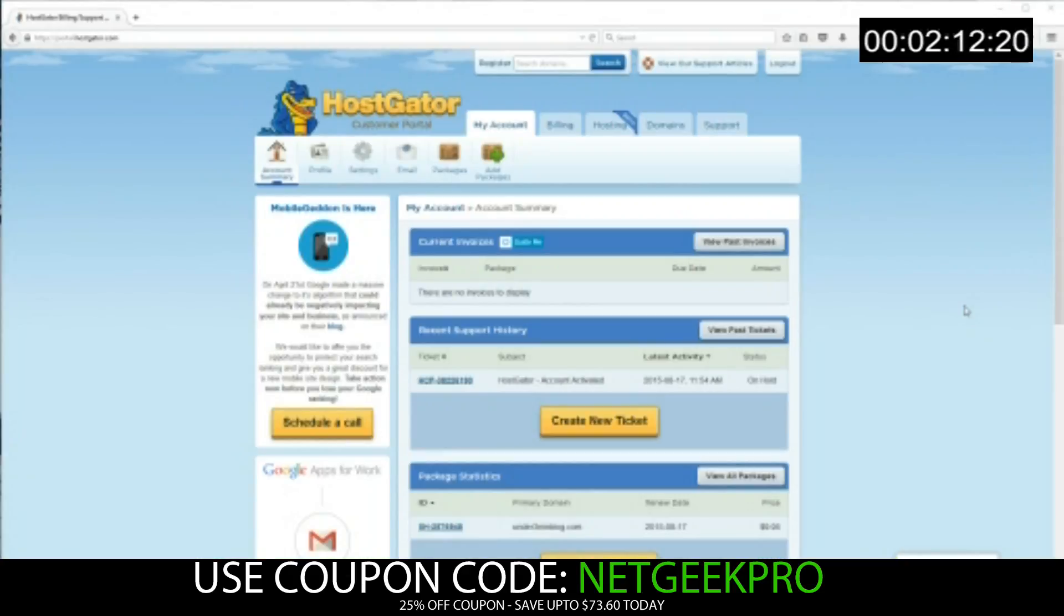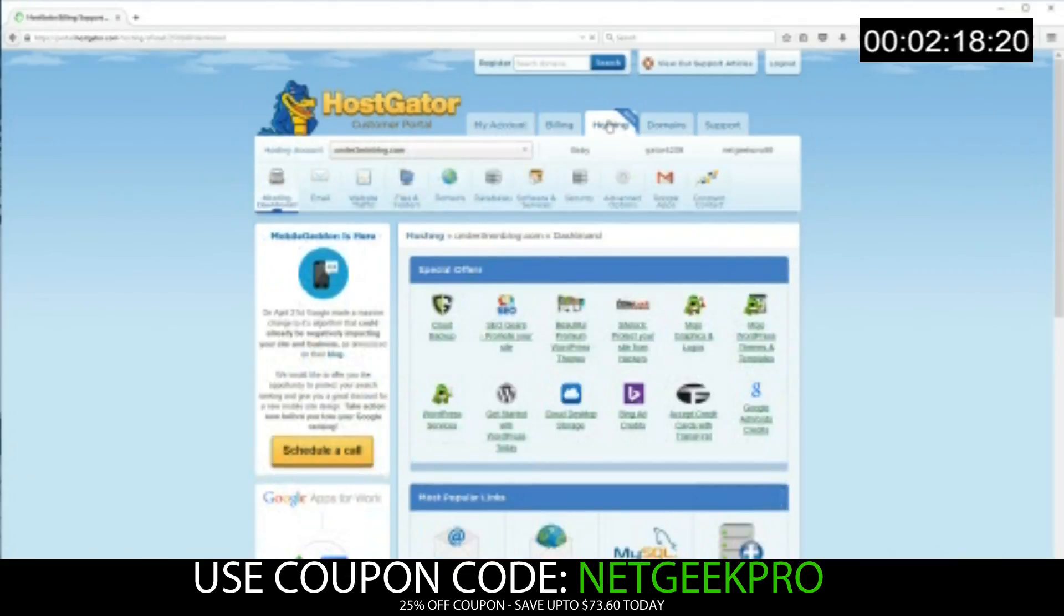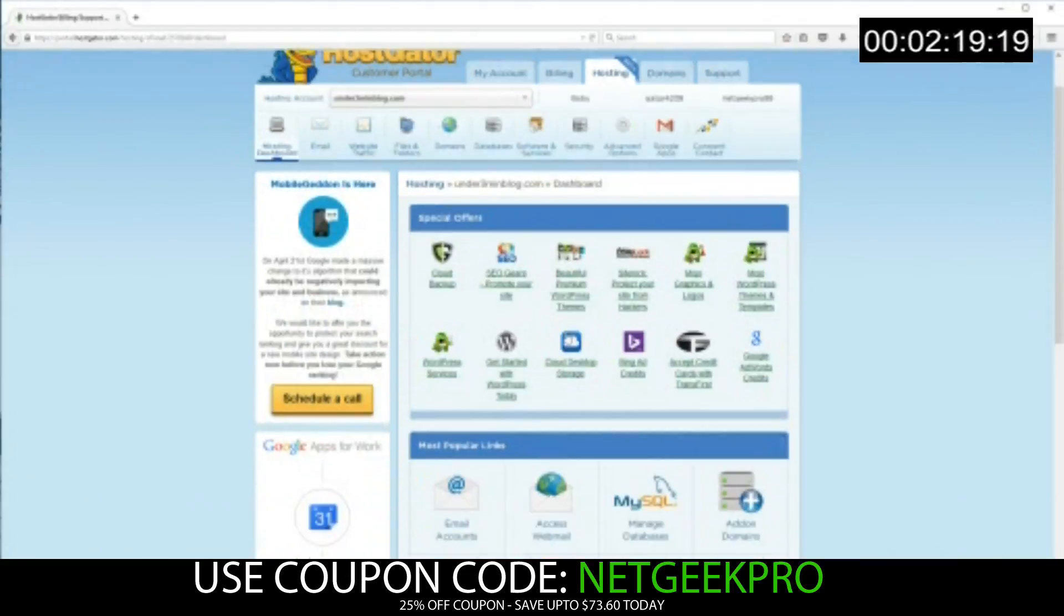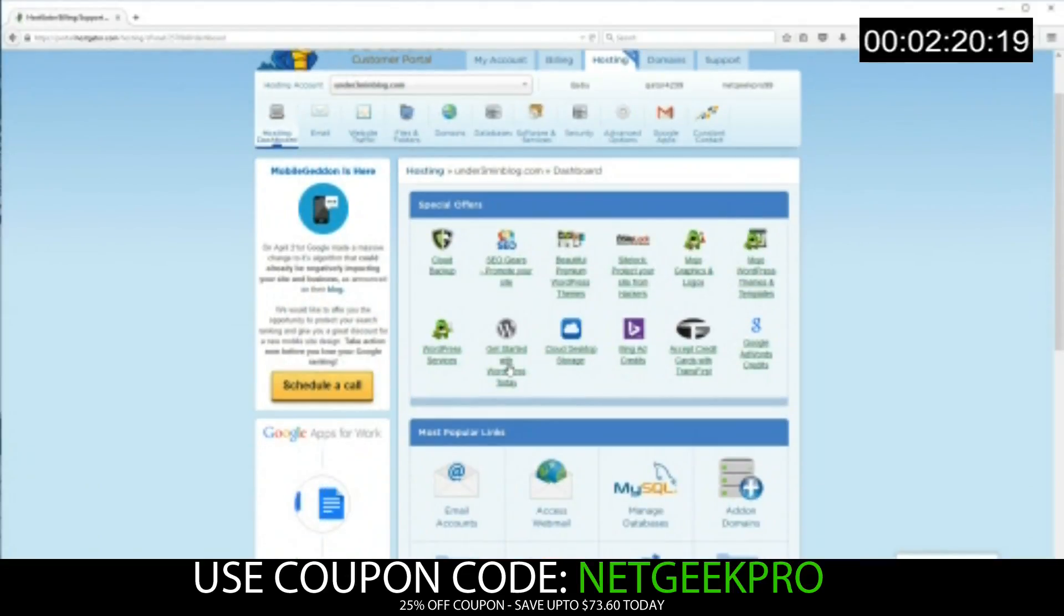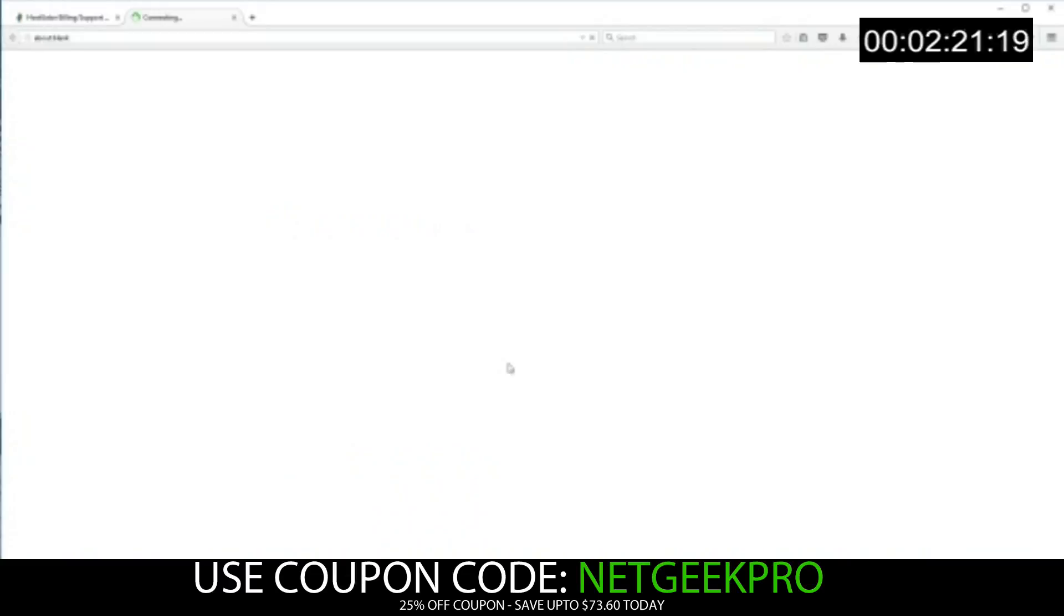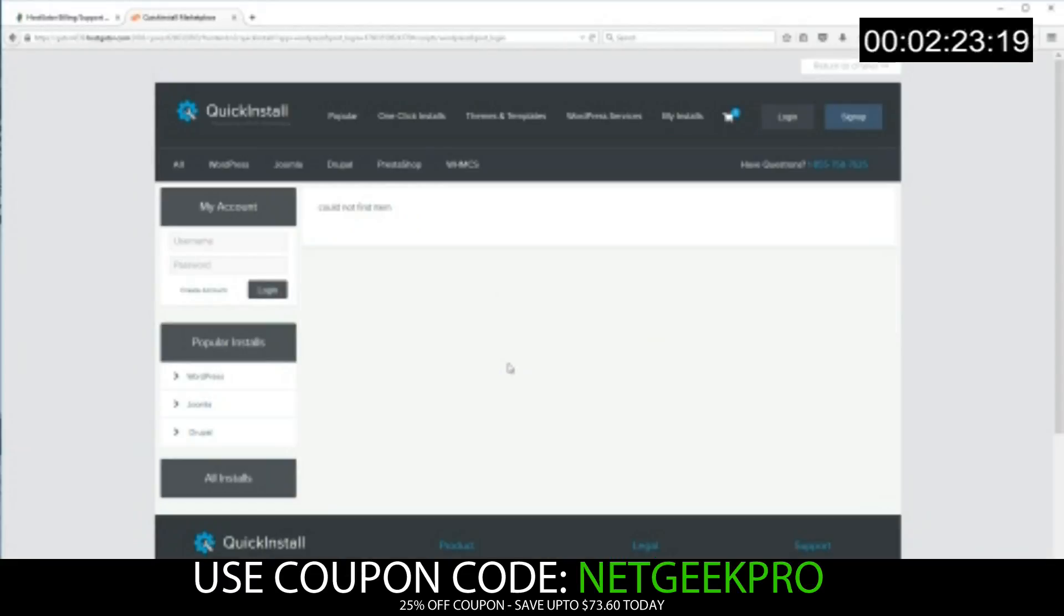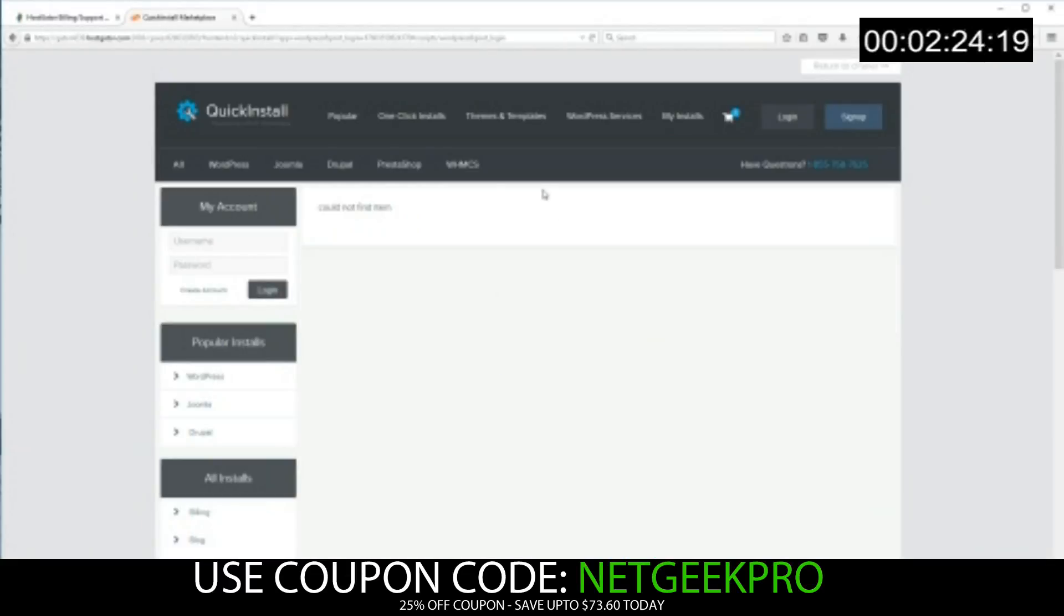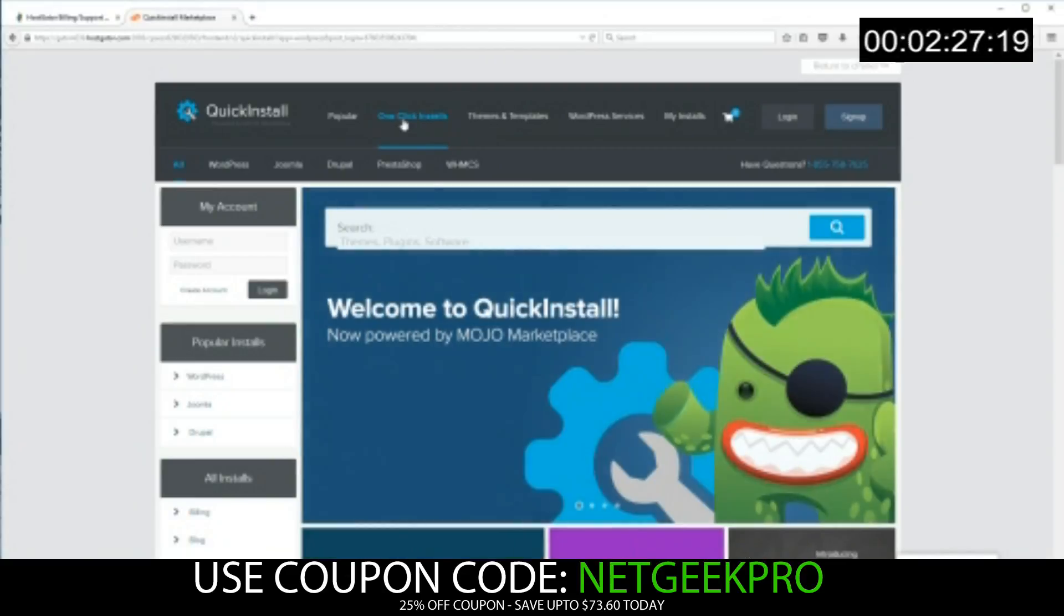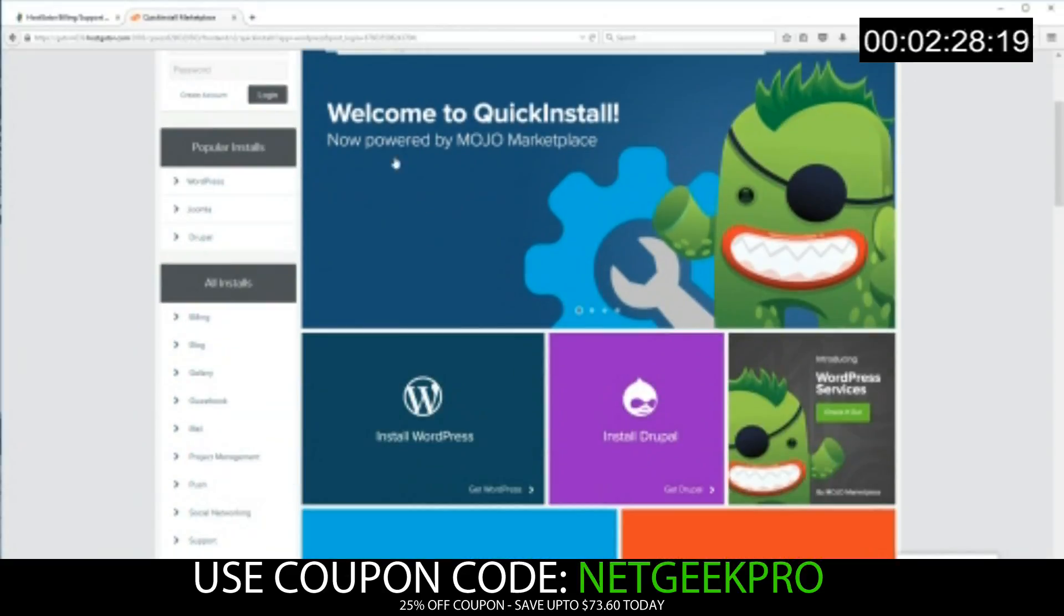Okay, so we're taken to the customer portal. So we're going to click hosting. We're going to click get started with WordPress today. It'll open a new tab. We'll click one-click installs found at the top. We'll scroll down. We'll click install WordPress.